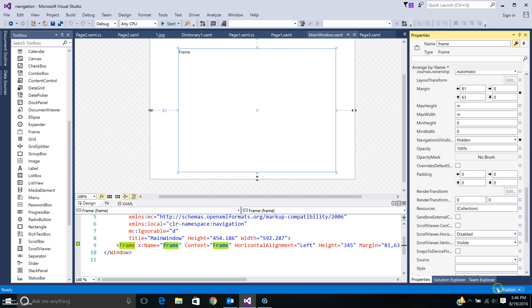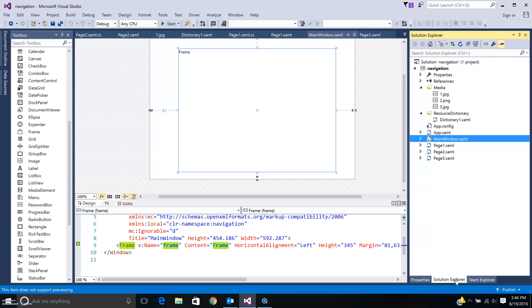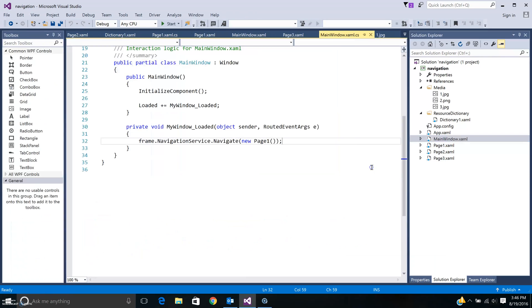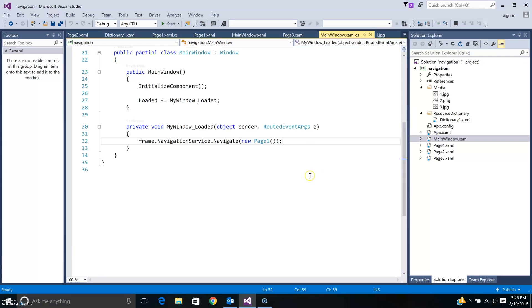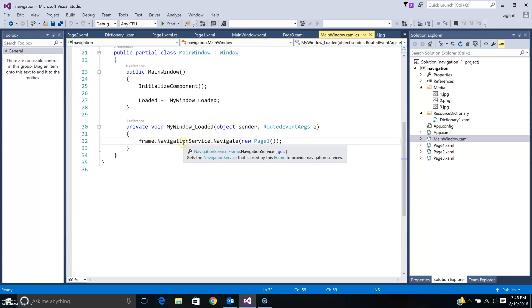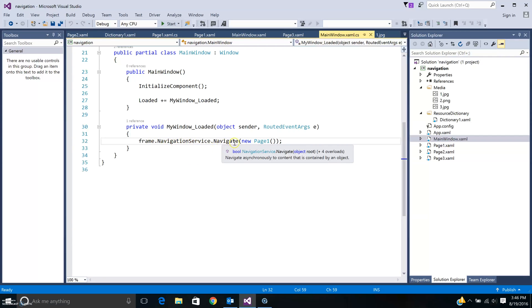To do that, let me just show you the code here. The easiest is to go into the code and just take a quick look at the code. So here inside my main window I access my frame and I call navigate, access the navigation service and I say navigate to the first page. This is where I start everything, so you go to the first page.